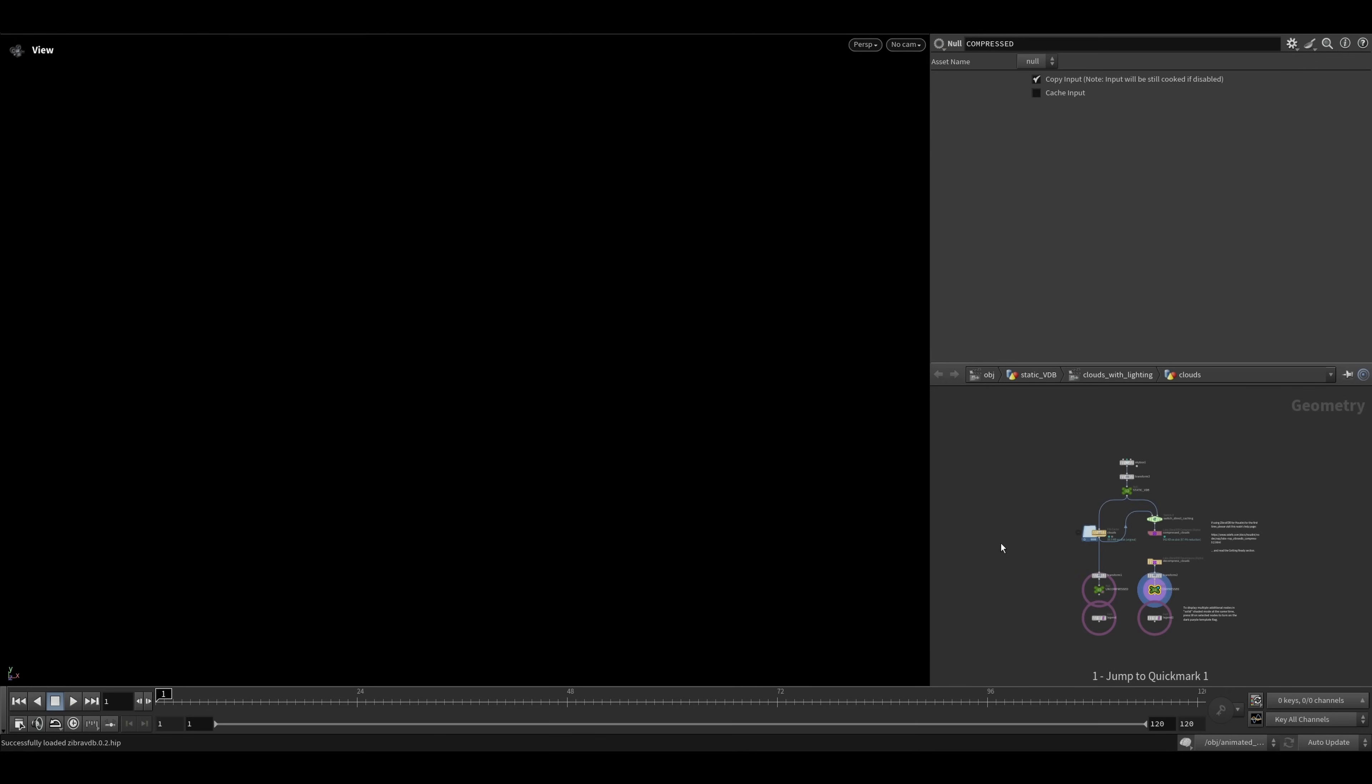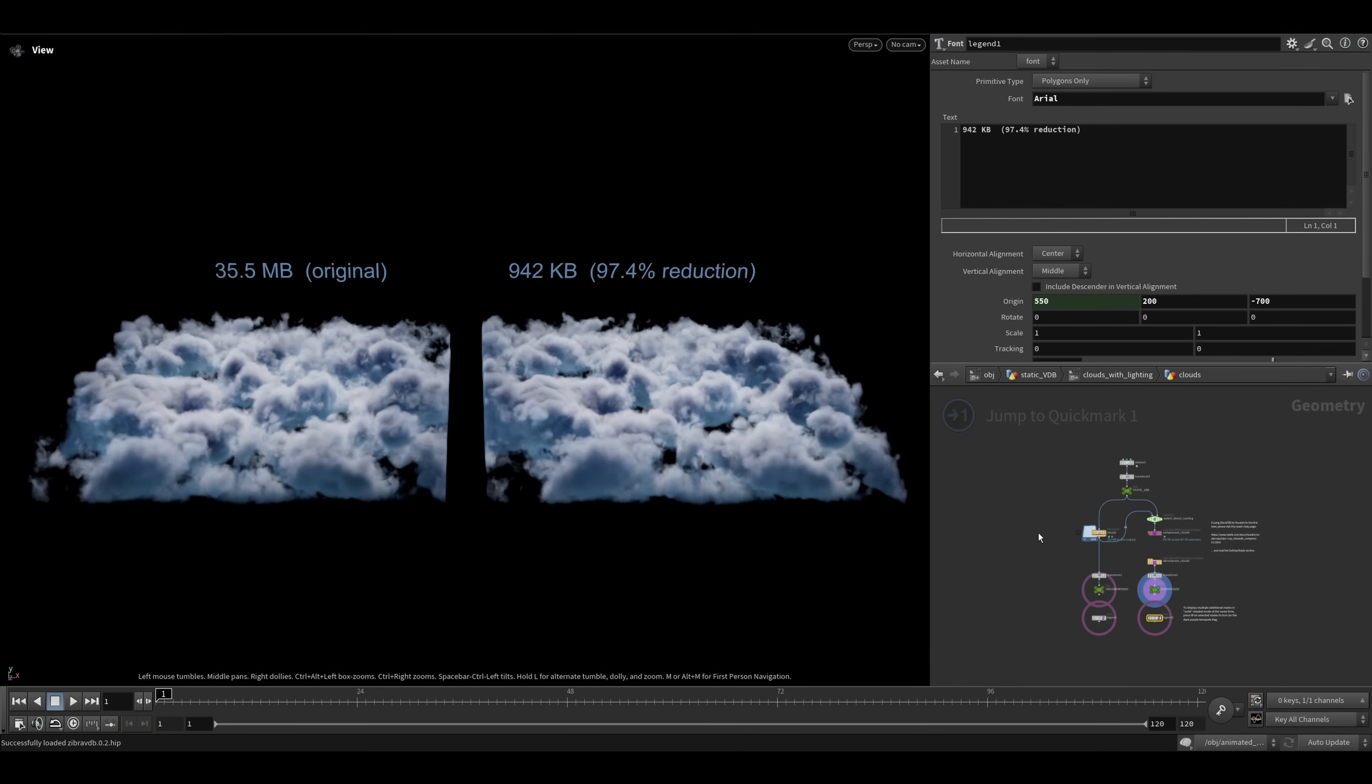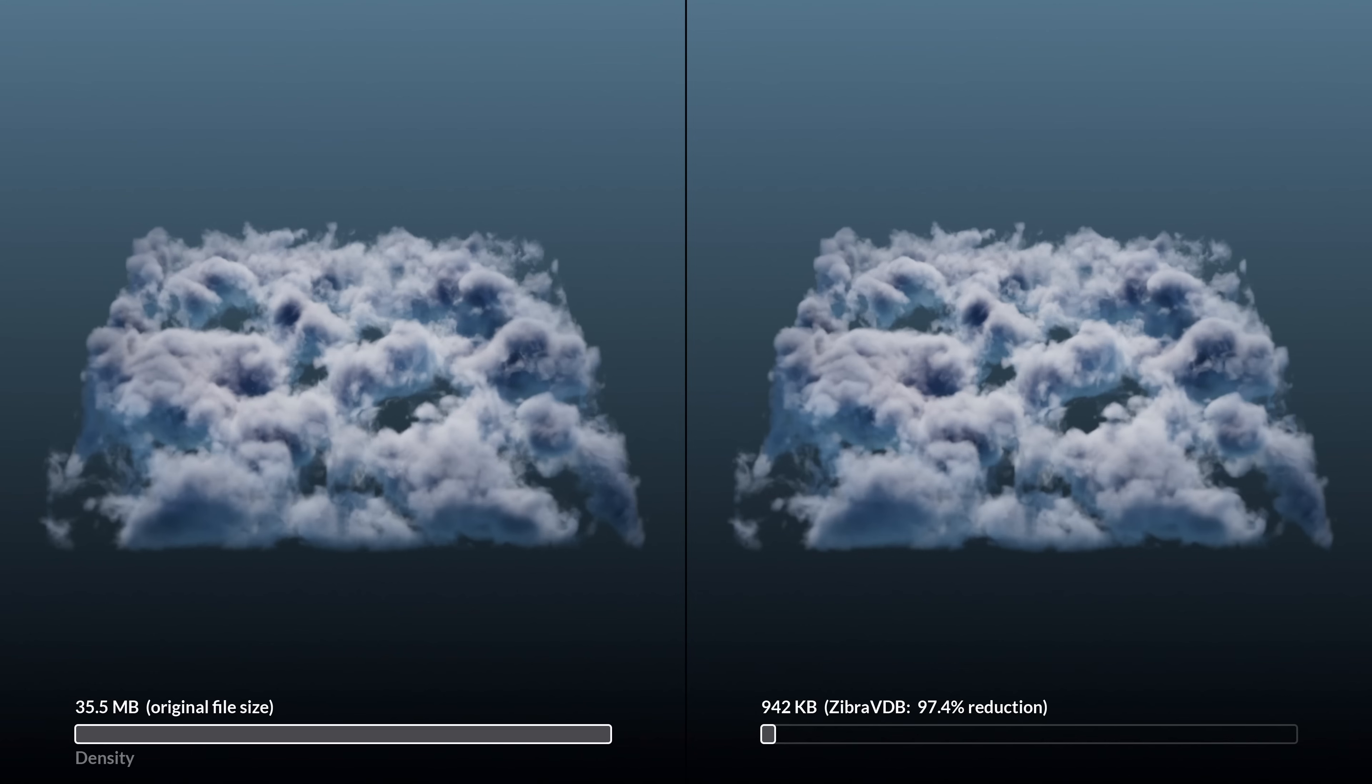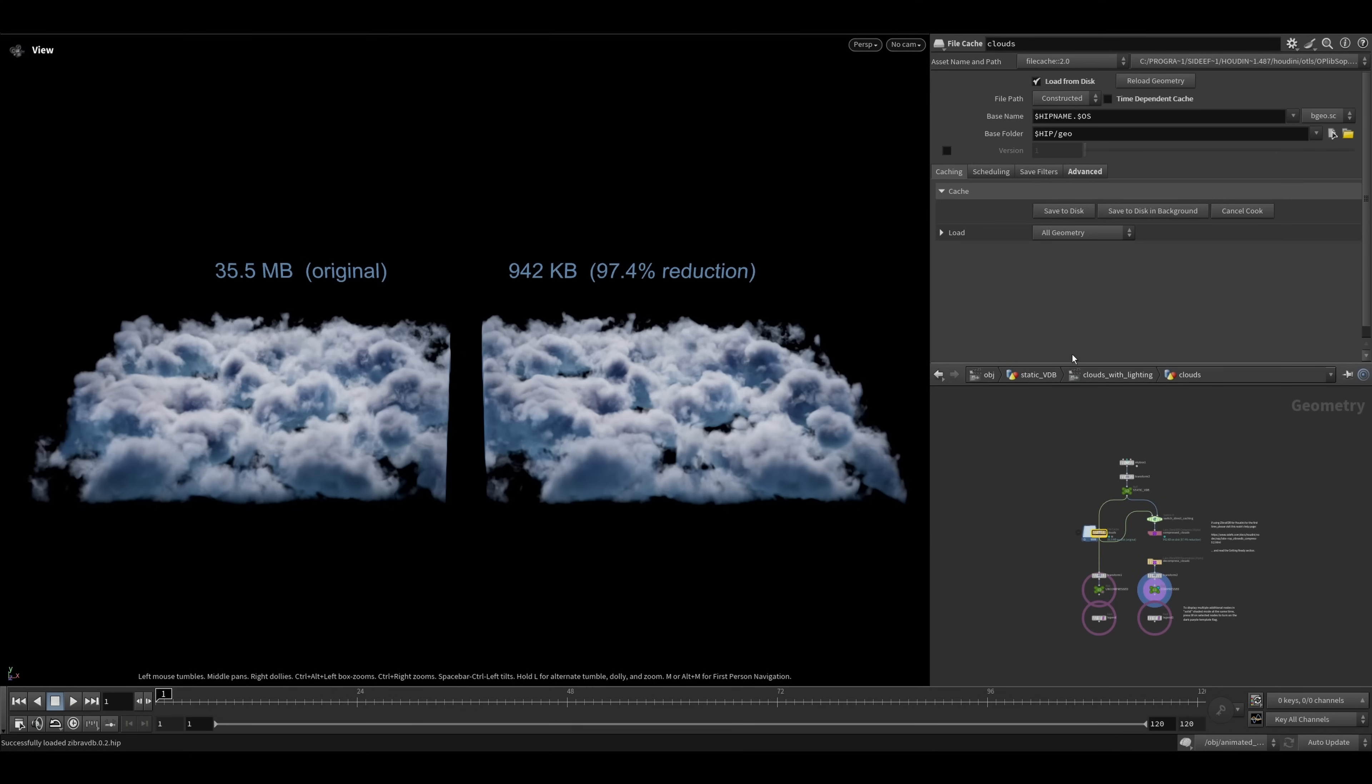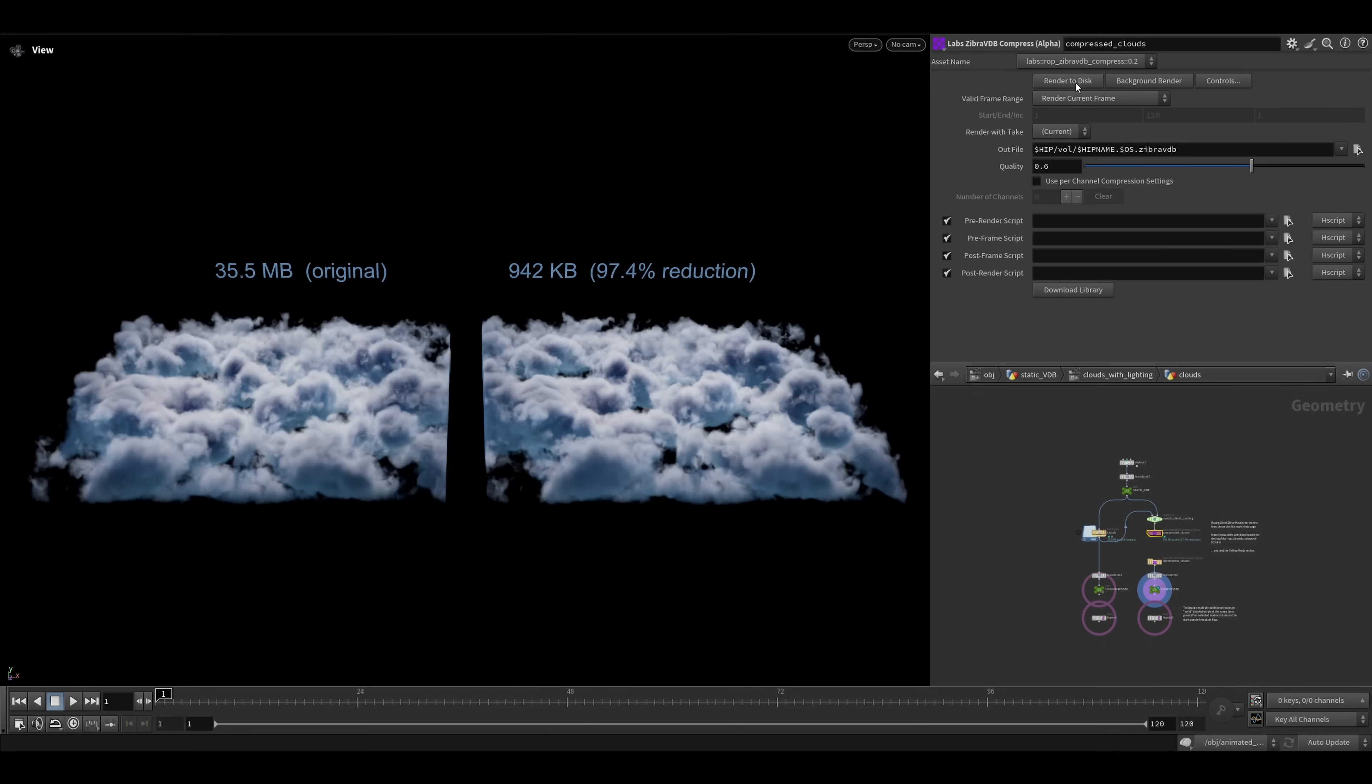Press 1 on your numpad inside your network view to jump to the first use case, the compression of static VDBs such as clouds. Here I already cached the results. When you first open the file, you just need to press save to disk on the file cache node and the rendering and reloading buttons on the Zebra VDB nodes.